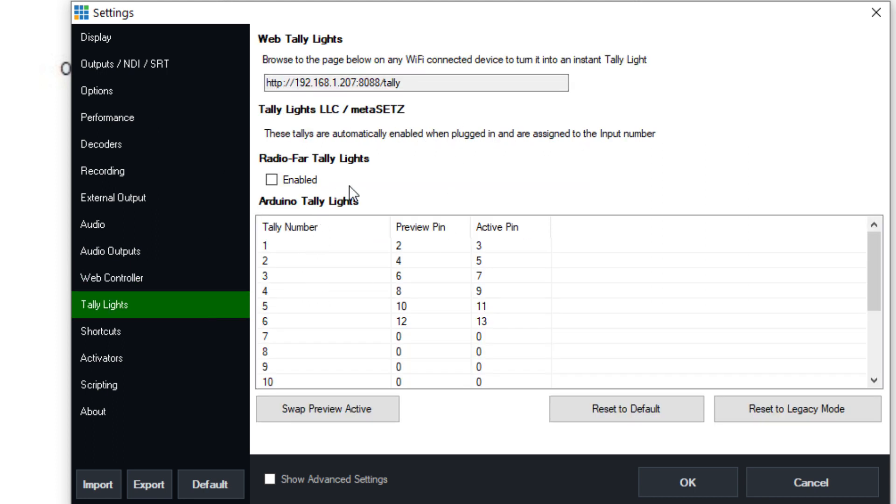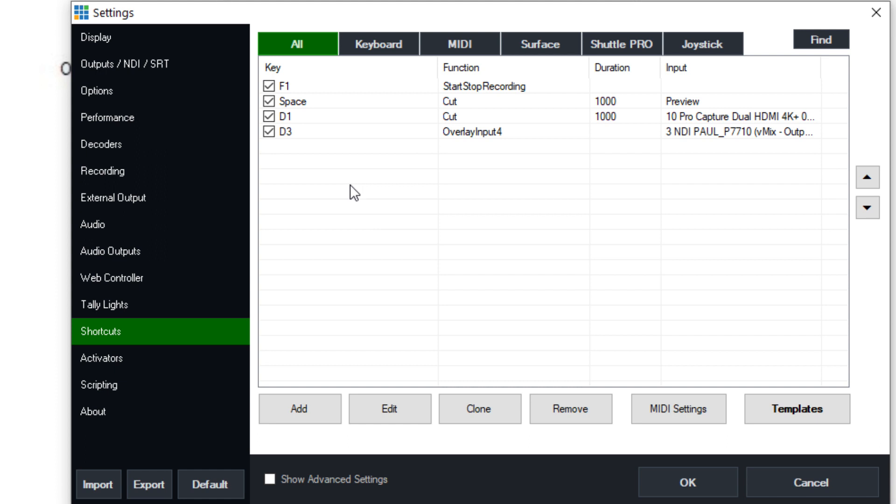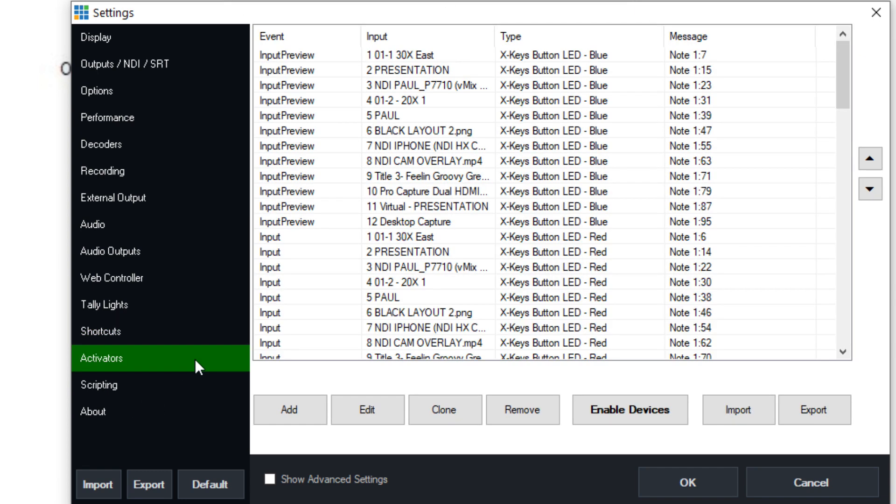Tally lights are something that are not covered in this course, but what they are is it's a simple ability to show a light, whether it's red or green to the person on camera, so they know which camera the producer is currently on in vMix. Shortcuts are available in the settings option, and we're going to go into those in more detail. But they're very simple, easy ways to turn a keyboard or an X keys or inputs, a MIDI controller to call things and do things inside of vMix.